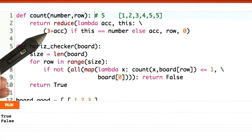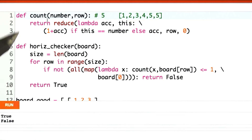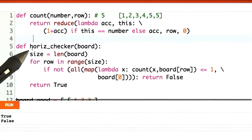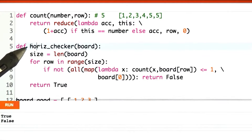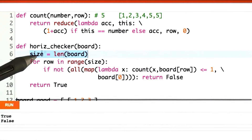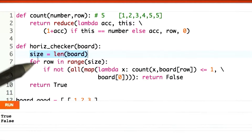I assert that there are no bugs in count — count works correctly. However, there is a bug in my horizontal checker. Here's what we're going to do: we're going to figure out the number of rows in the board and store that in the variable size.